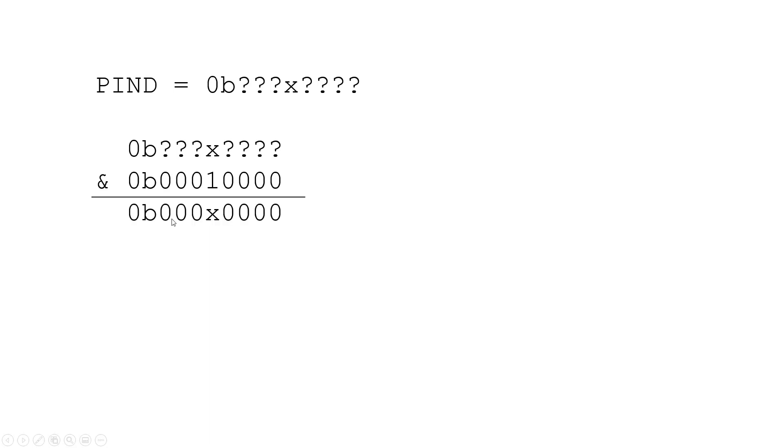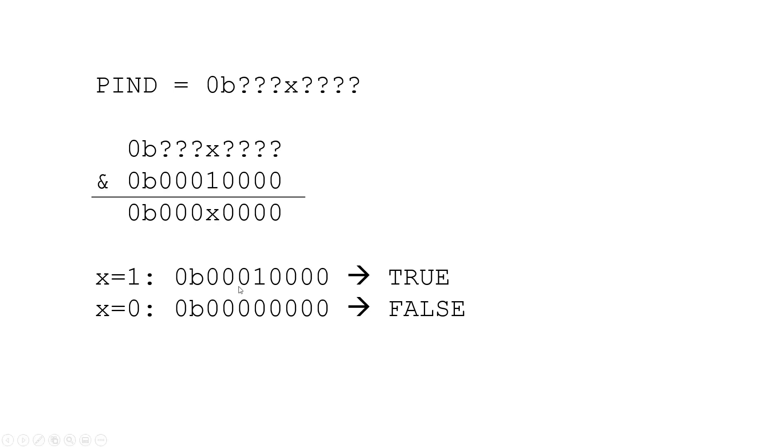So the result of that operation is going to be a new binary number where now I know all of the bits except x. So all of these other bits are going to be set to 0 and I will still be left with x in the fourth bit. Now based on how C evaluates Boolean values, I know that if x is 1, this is going to be some non-zero integer which C will evaluate as true. So C evaluates anything that isn't 0 as true. And if x is 0, this whole number is going to be 0 and C will evaluate it as false. So this now gives me a condition that I can evaluate as true or false based on the value of x alone, independent of the values of the other bits in the register.